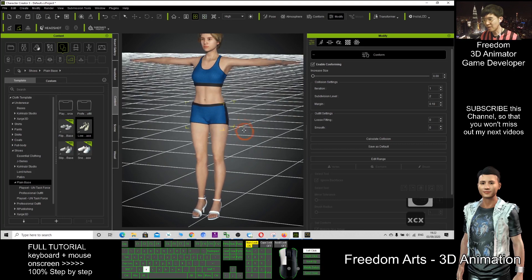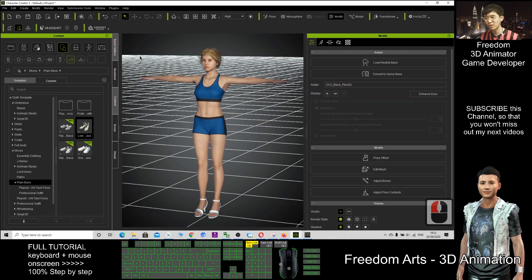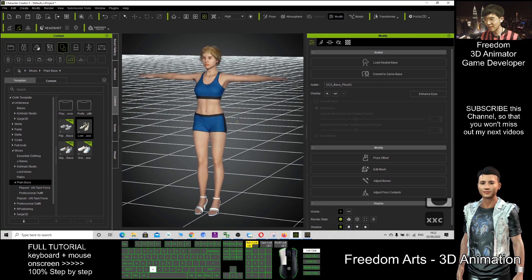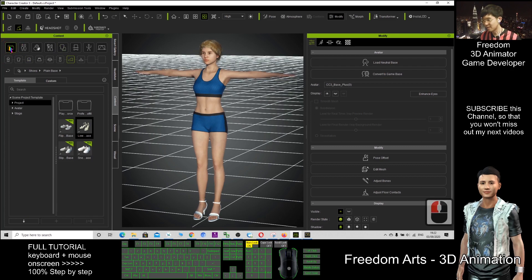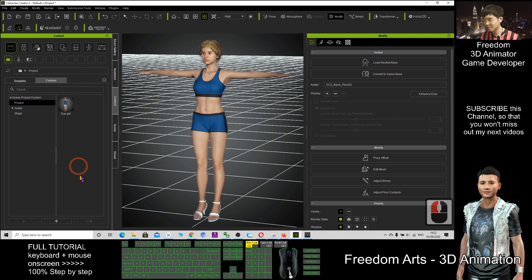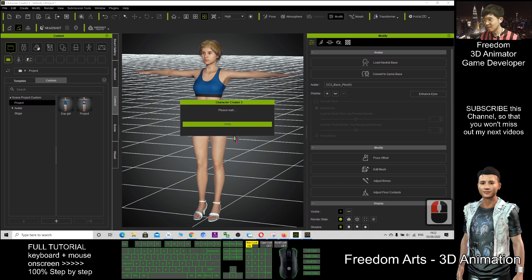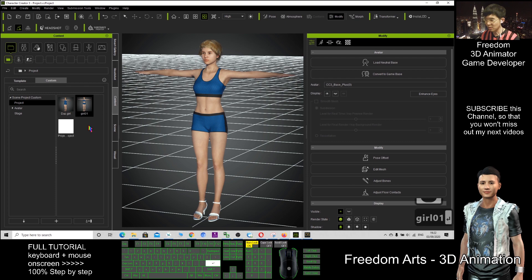So now I can save this character. I can send to iClone to perform 3D animation. If I want to save this, just need to click here and custom, click plus. It will save the whole character. This is girl01.